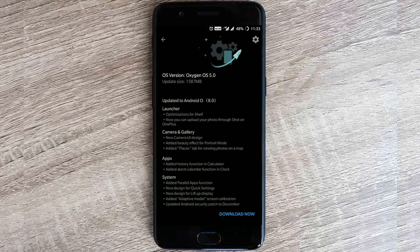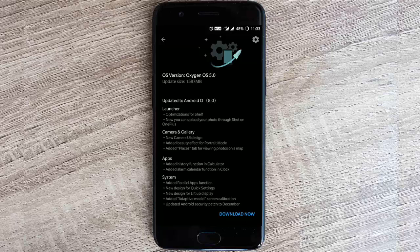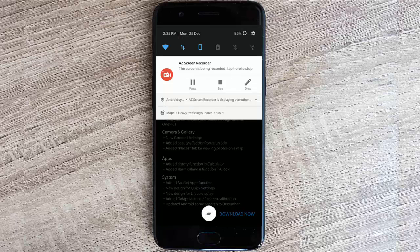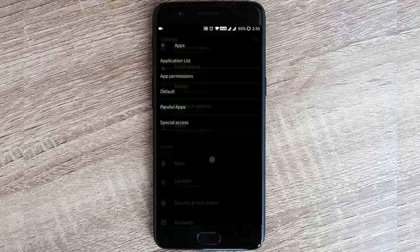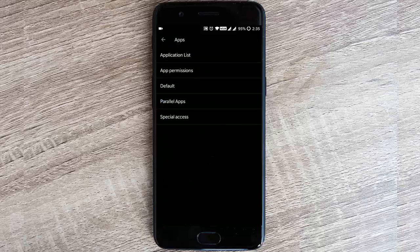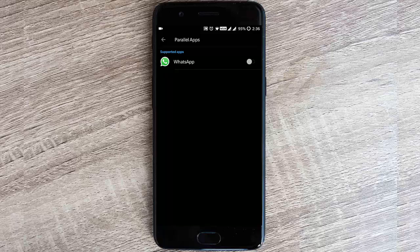Talking of the app section, they have added the history function in calculator as well as added alarm calendar function in clock. In settings, they have added the parallel apps function, which is a really good function. If you go to settings menu, go to apps, you can find parallel apps. You can make two versions of WhatsApp or Instagram or all the applications that support it, especially social networking apps. You can use two numbers or two different WhatsApp accounts in the same phone without using any third-party applications, which is quite good and it's working really well.